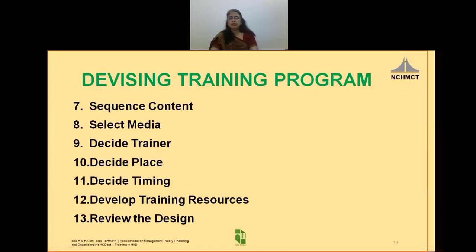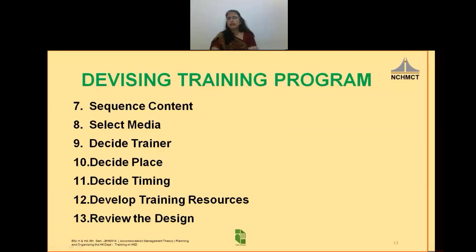Developing training resources like PowerPoints, flipcharts, handouts, and facilitator notes to aid the smooth running of the training program is important. Before we shut the book, review the design — review it twice so that anything missed is taken care of at the design stage itself.